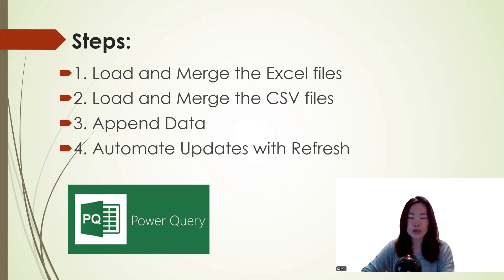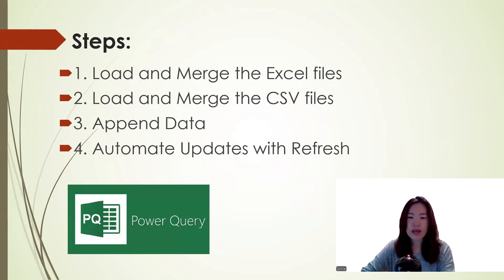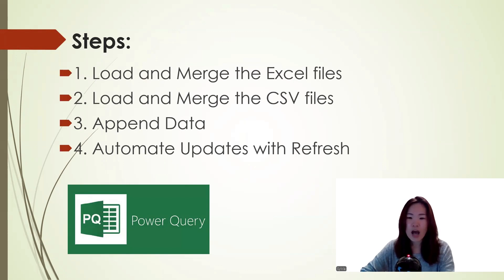Here is how we will do it. First, we will load and merge the Excel files. Next, we will do the same for the CSV files. Then we will combine both merged datasets into one. Finally, we will look at how to automate this process with new data.